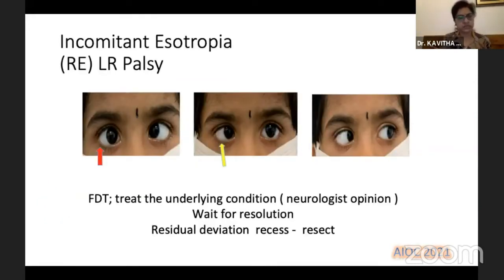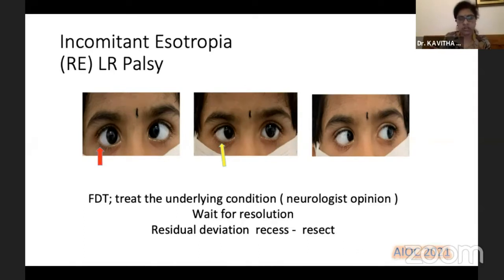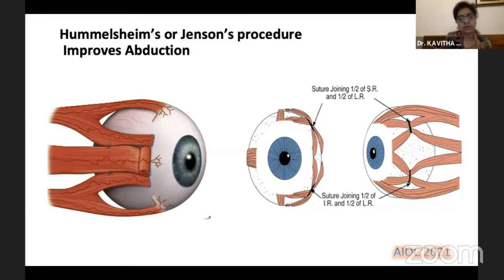The first common type of incomitant esotropia we encounter is lateral rectus palsy. In this figure, you can see esotropia in primary position, limitation of abduction in dextroversion, and normal levoversion. We would do a forced duction test, treat the underlying condition, take a neurologist opinion — especially a pediatric neurologist — wait for resolution, and then consider surgery for the residual deviation: a recess-resect procedure depending on how much deviation remains. To improve abduction despite the first procedure, we can do muscle transposition, namely Hummelsheim's procedure, where the vertical recti are divided and placed before the lateral rectus, giving it additional strength, or the Jensen procedure where the vertical muscles are split and tied to the lateral rectus.